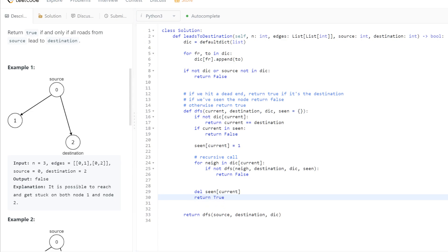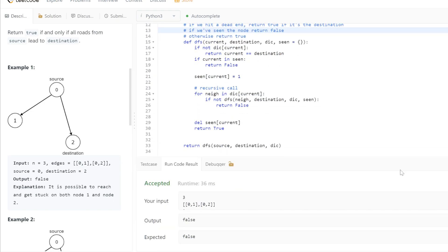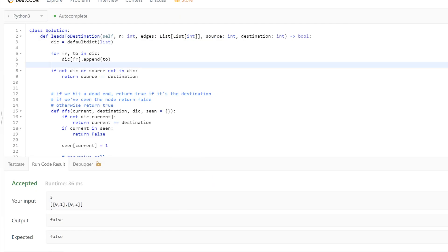There's one minor check to handle the case where we only have one node that is both the source and destination. Rather than returning false in that edge case, we return whether the source equals the destination — returning true if that's the case. And there's a small fix: we actually want to iterate through the edges. That should do it. Hopefully that made sense — thank you for watching.